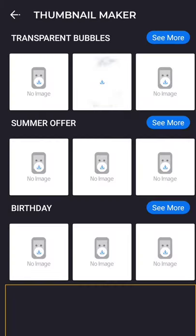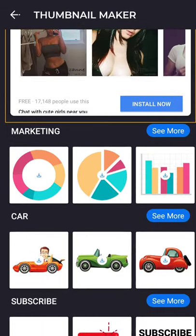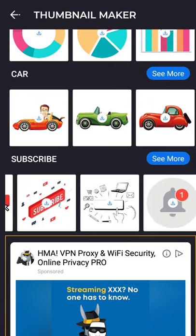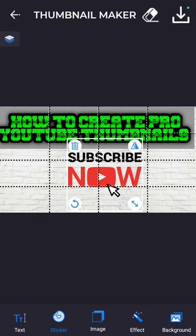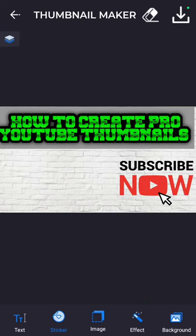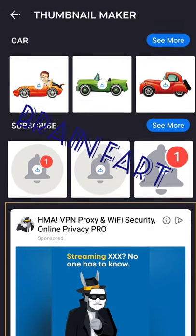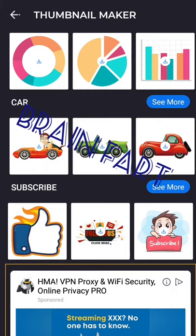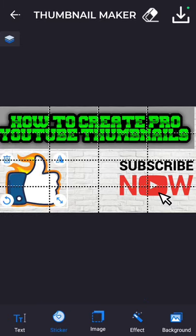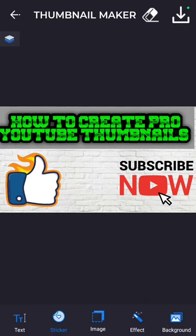We're going to get a sticker — a button that says 'Subscribe Now,' which can sometimes help. I want to do a little bit of a social experiment to see whether thumbnails are a way to get subscribers, follows, or likes — mostly subscribers. But this is a basic layout of how to create a pro YouTube thumbnail.